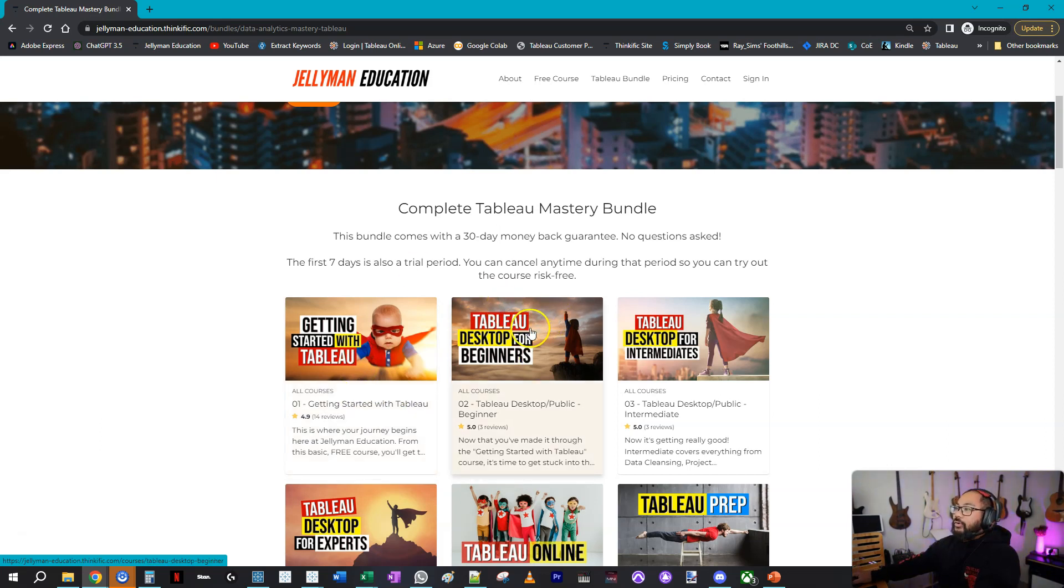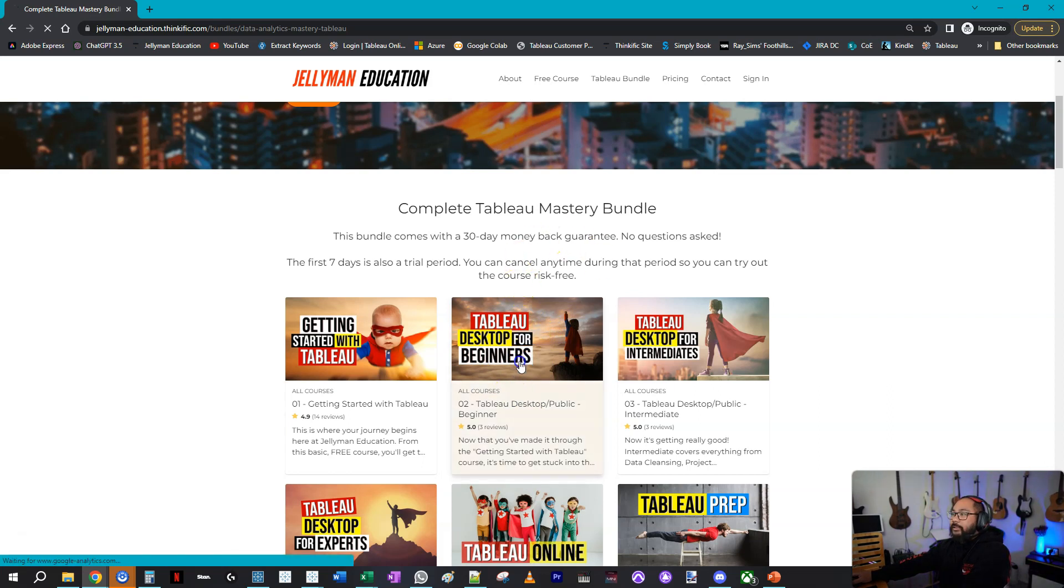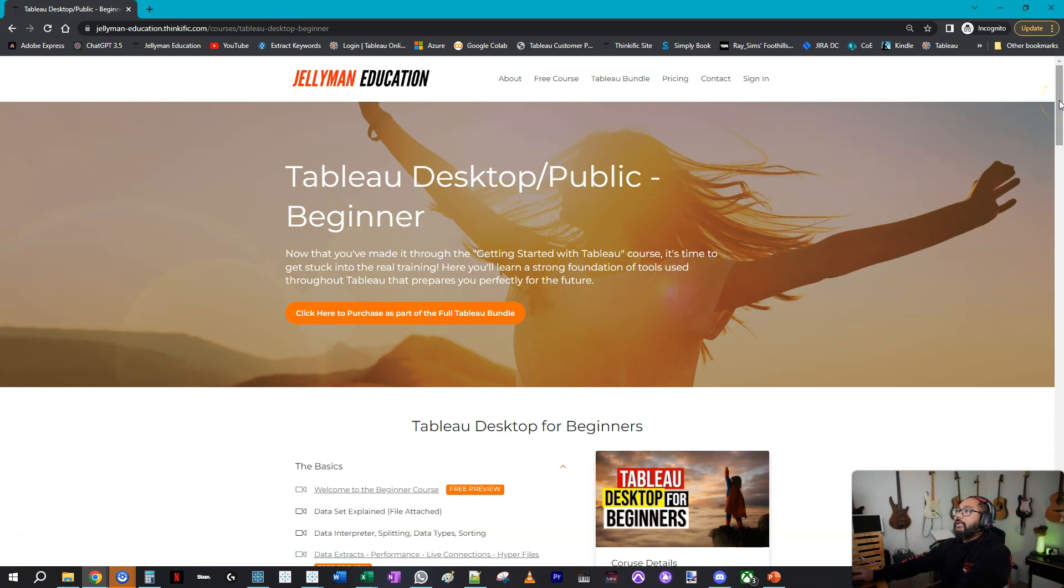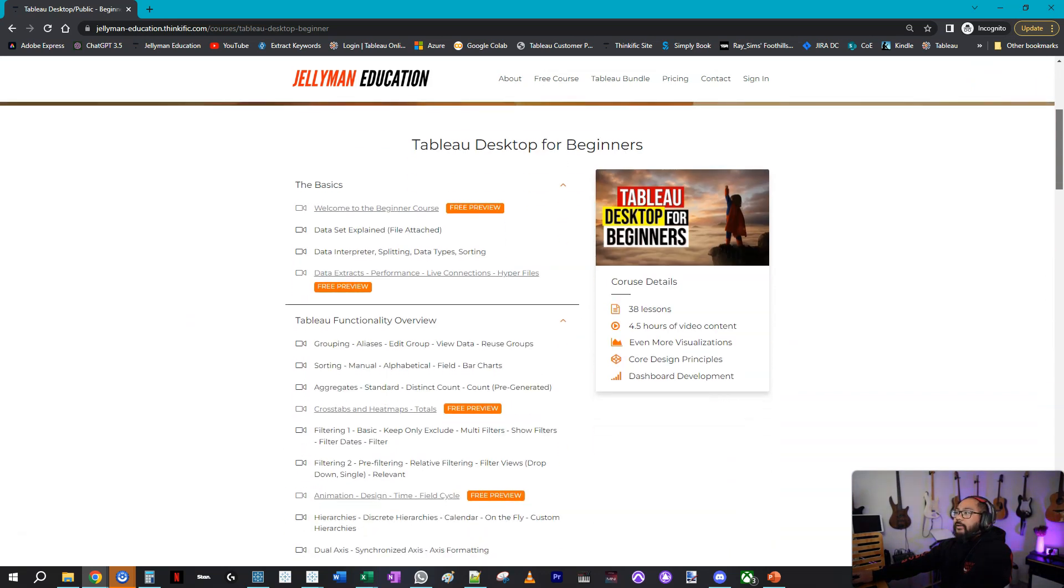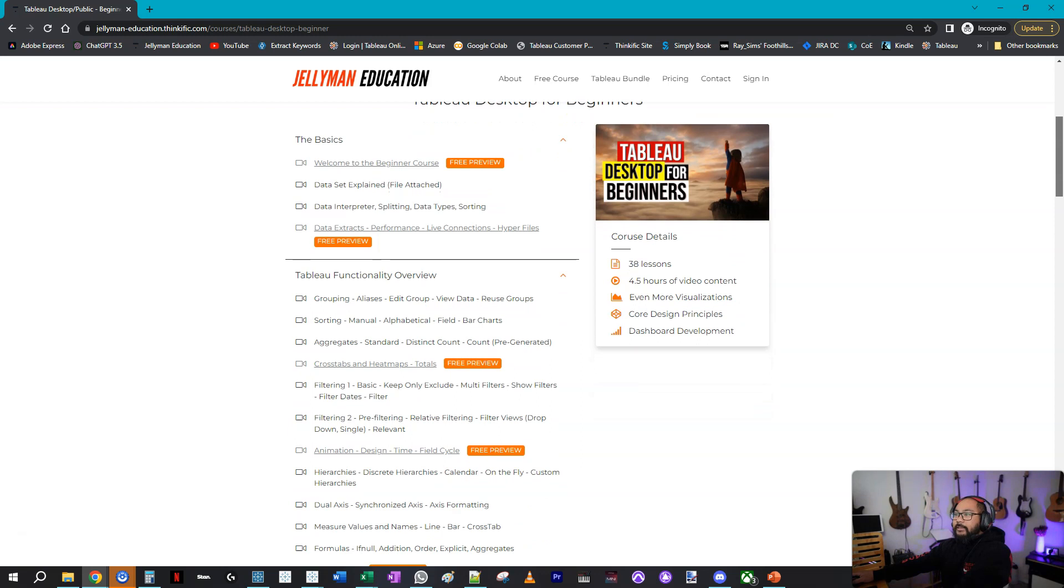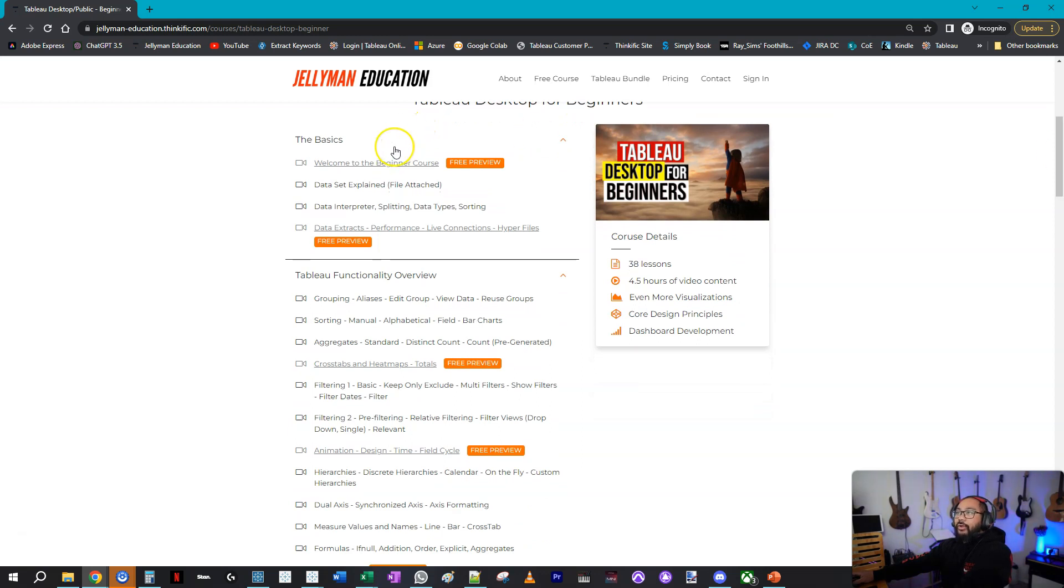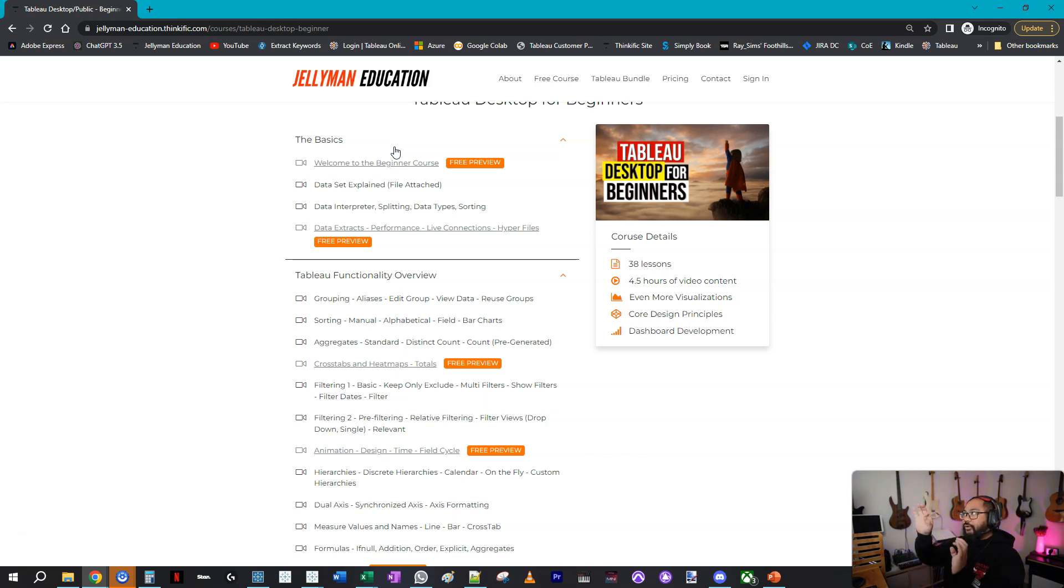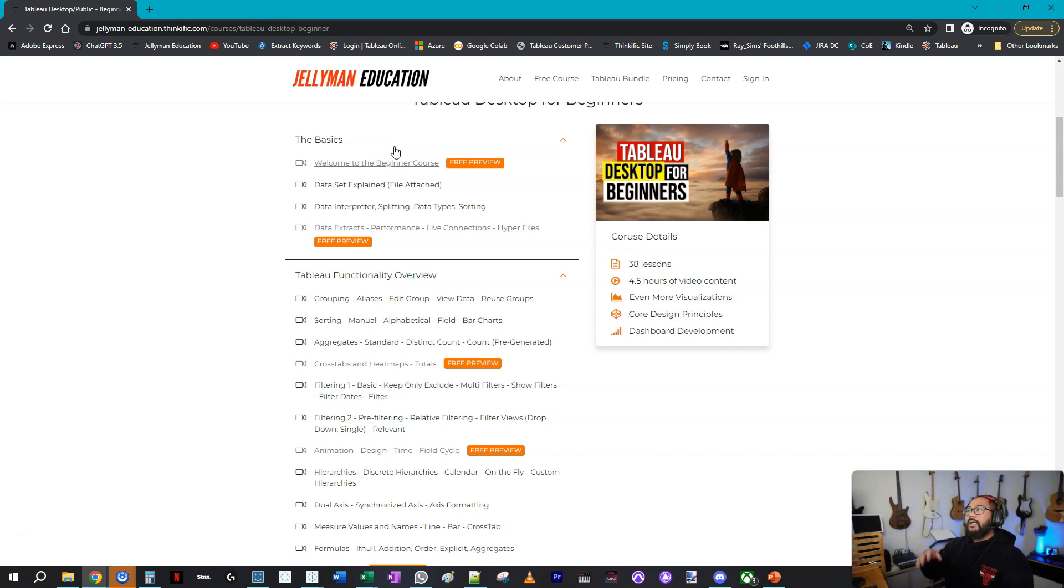Going into this Tableau Desktop for Beginners, this is now you starting your journey to becoming a proper certified analyst. In here, there are about 40 lessons that go through the core functionality of Tableau in far more detail than the first course. That getting started course just kind of shows this is what a line chart is, here's what a bar chart is.